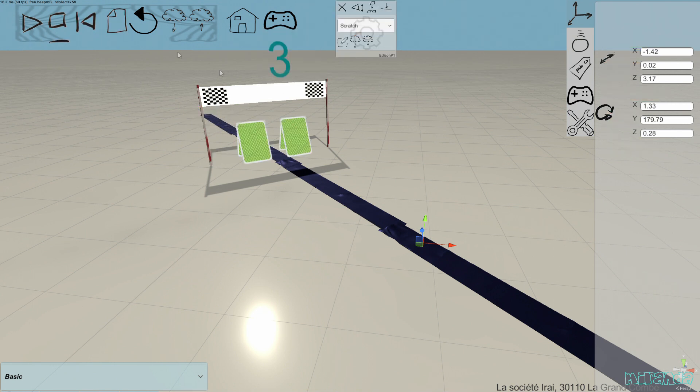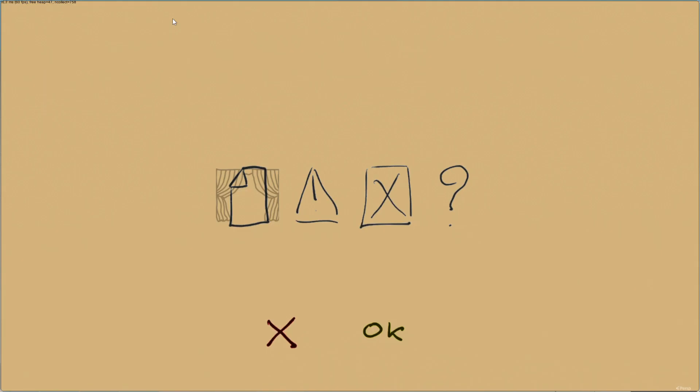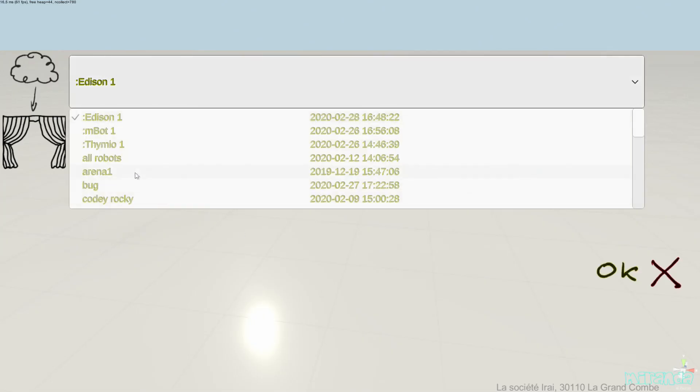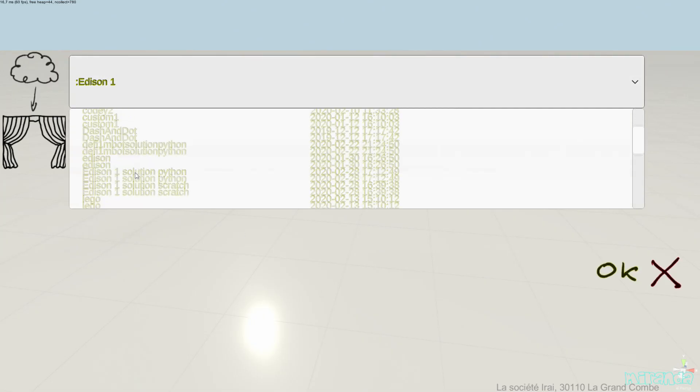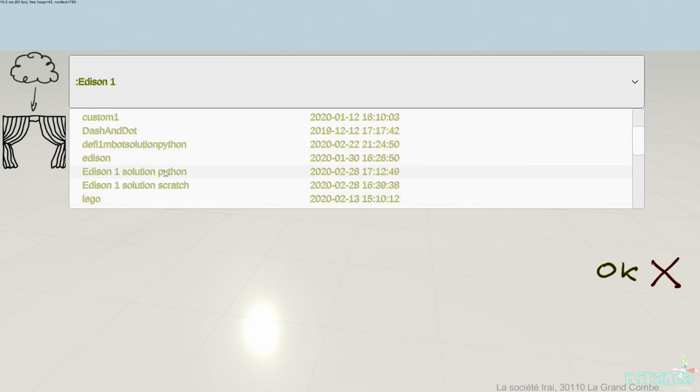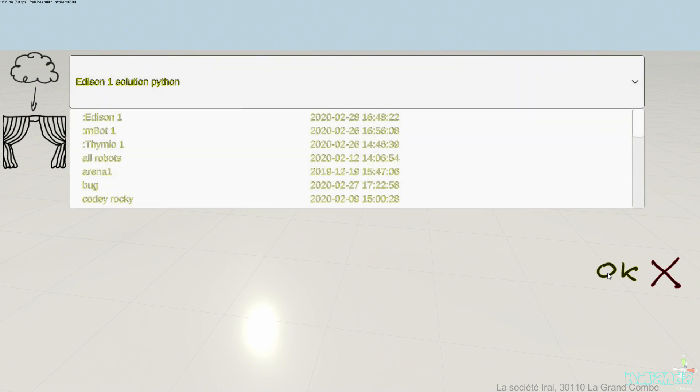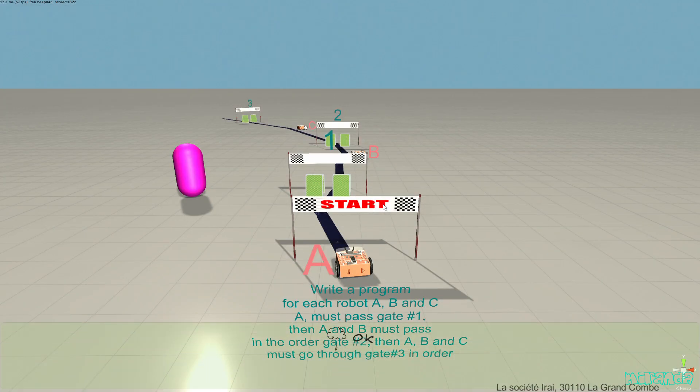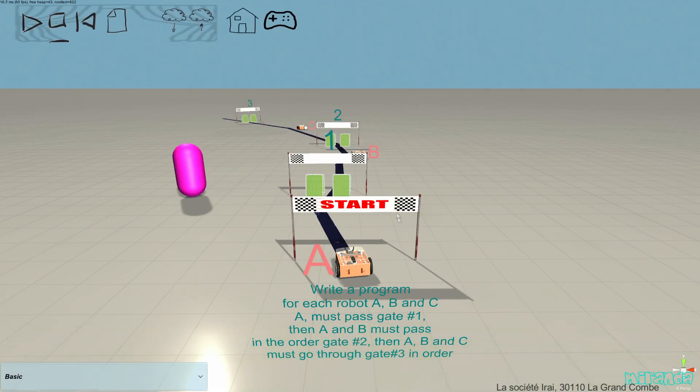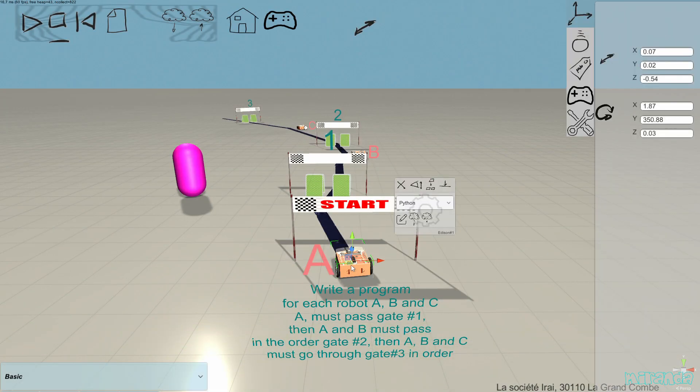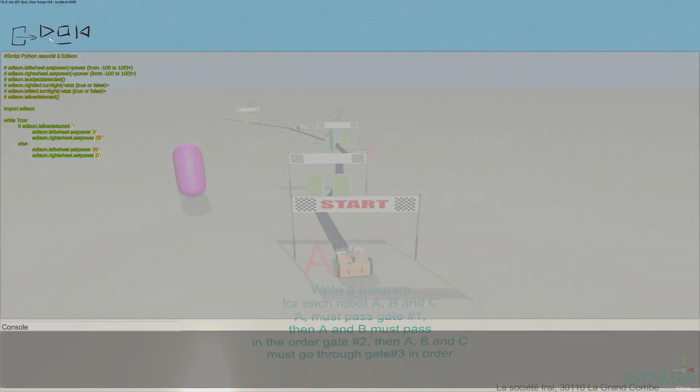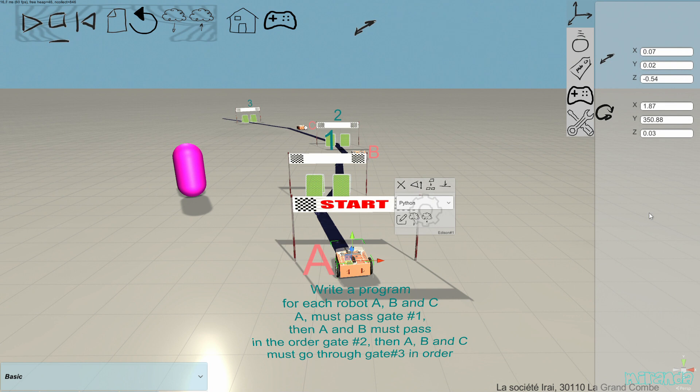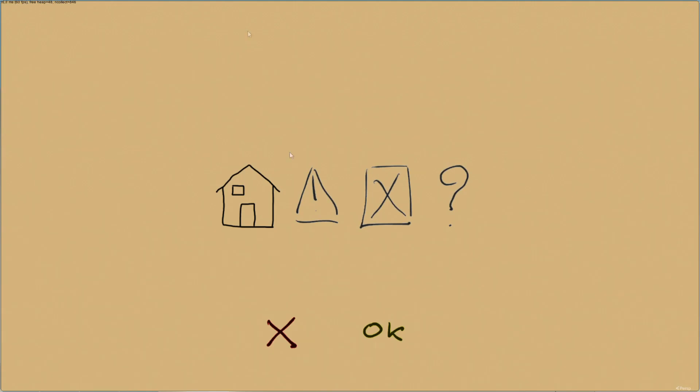We can have a look at the Python solution as well. This is almost the same, but we have of course Python programs instead of Scratch for each robot. So here is how the challenges are working in Miranda.